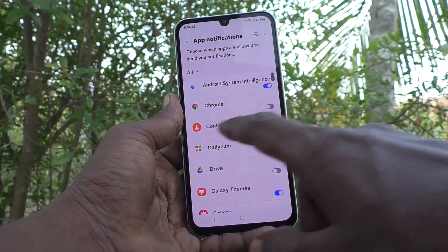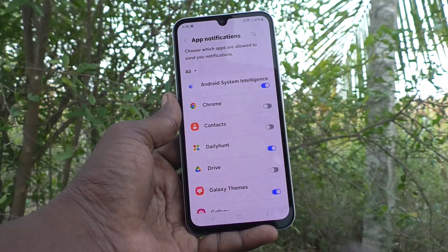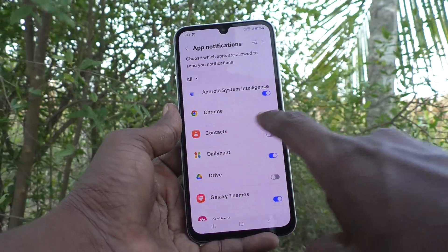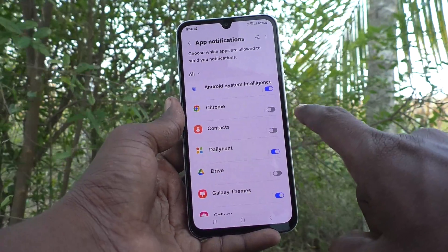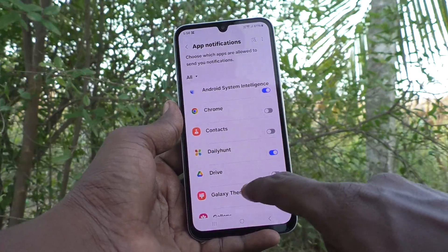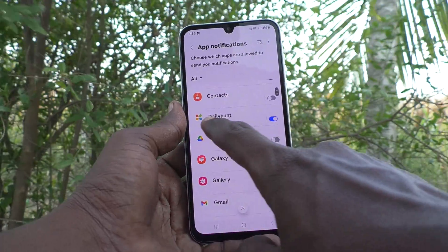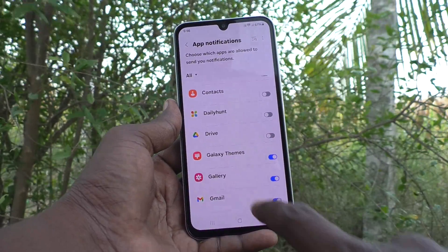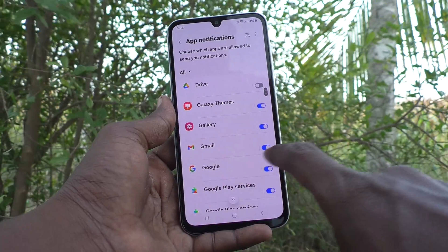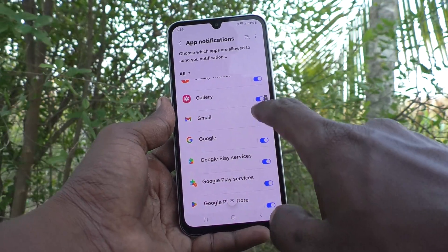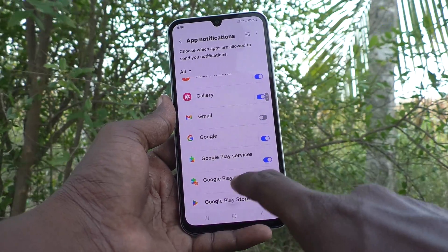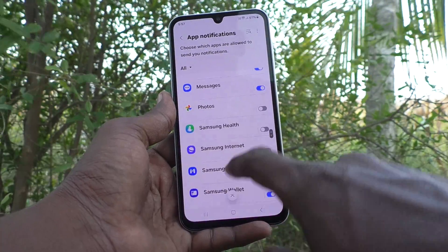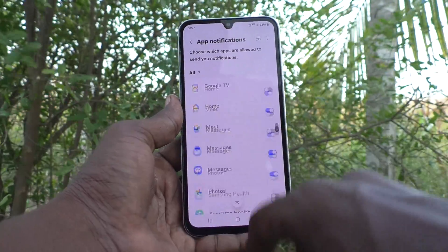Here you can turn off notifications for a particular app. For example, here in Chrome, notification is already turned off. For contacts, notification is turned off. If you would like to turn off notifications for Daily Hunt, just turn off this button. If you would like to turn off notifications for Gmail, just turn off this button.